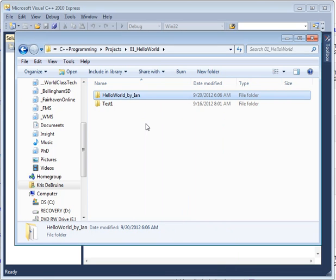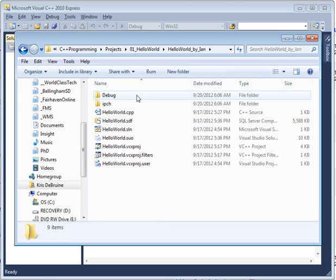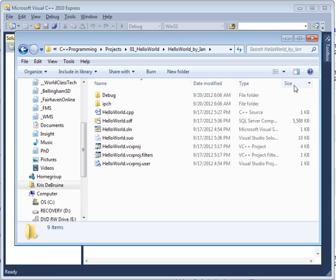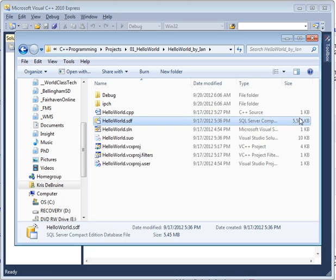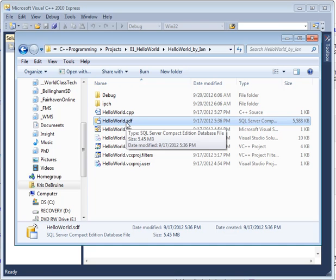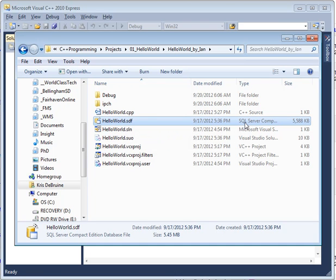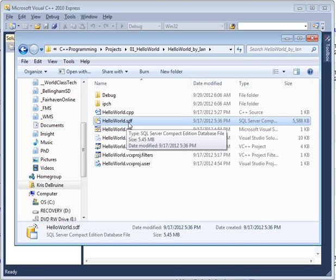So what we're going to do is go inside it and show you what the problem is. First of all, if we make sure that our file size is showing here, we can see that this one file in particular is quite large. It's a SQL Server file; it ends in the letters SDF.